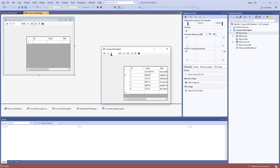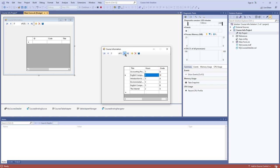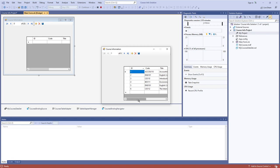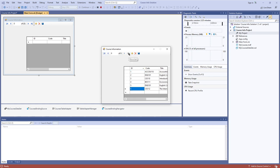Up here we have the Binding Navigator control, which lets you move between the different records of a particular database or dataset. Right now it's somewhat limited since we can look at all records at once in the grid, so moving through them one at a time is a bit slower. But you can move to the end — which is nice if you have a lot of records — and move back to the beginning.